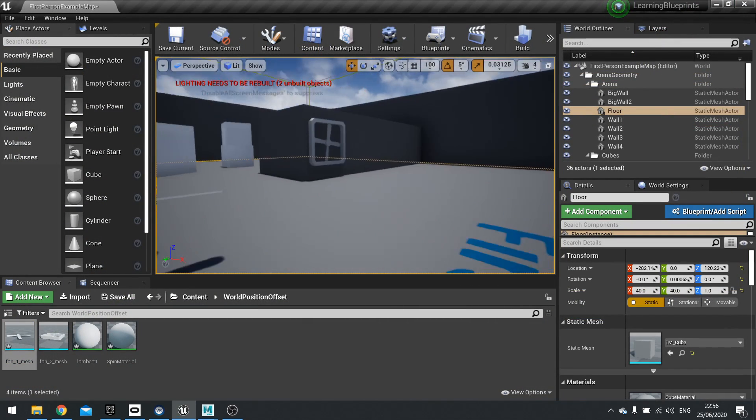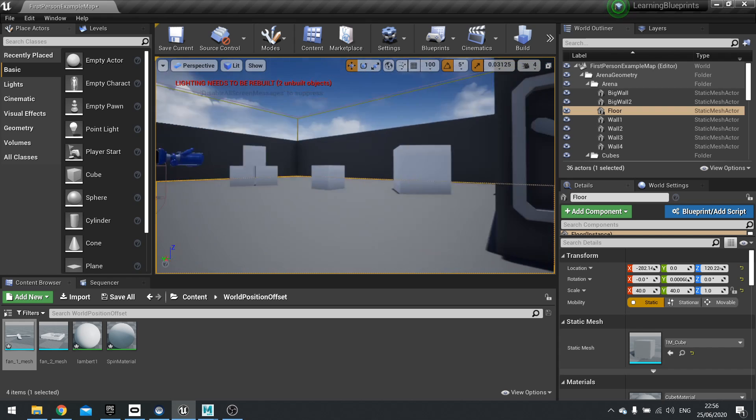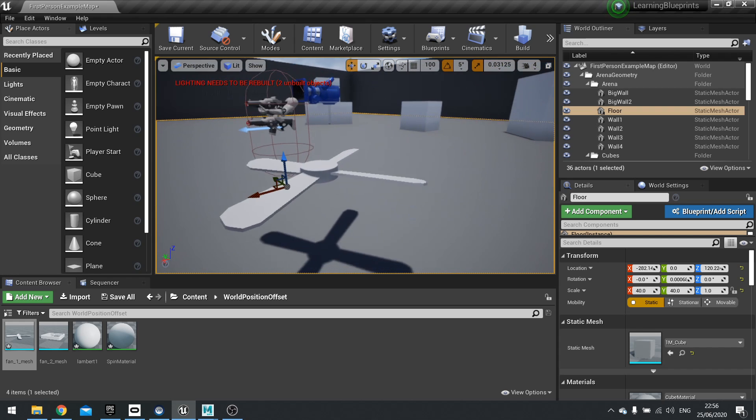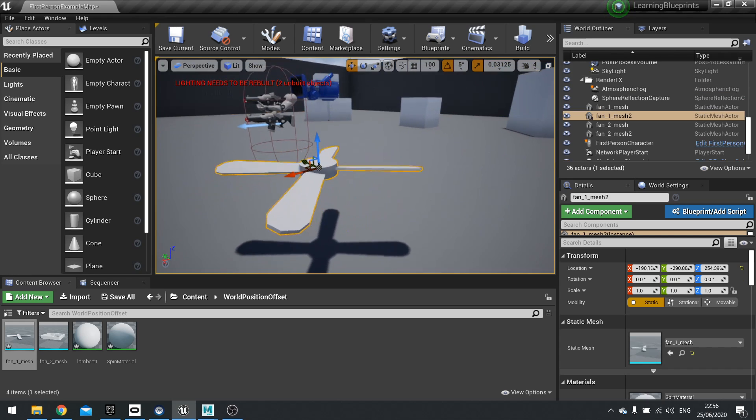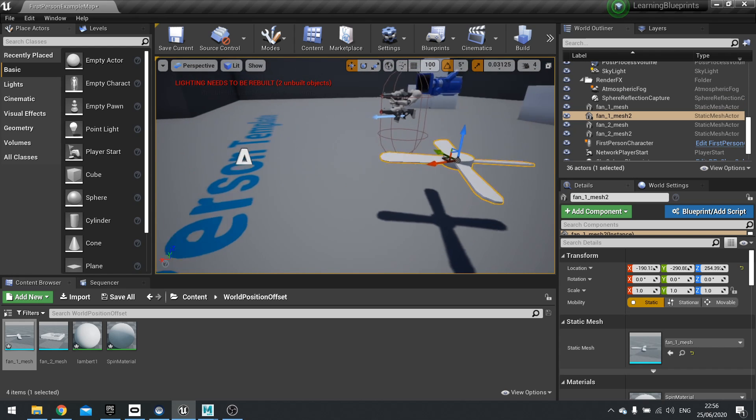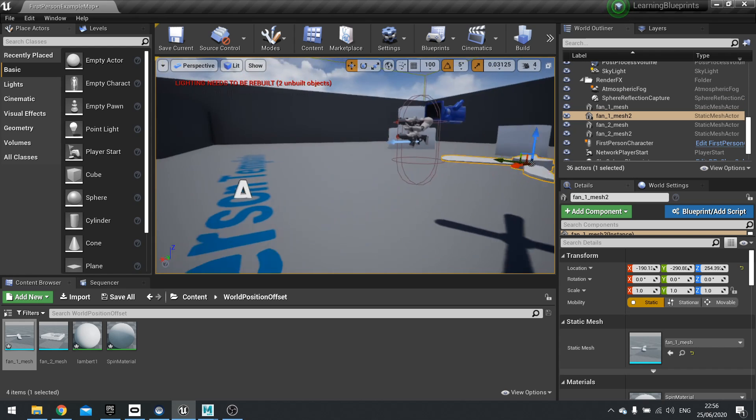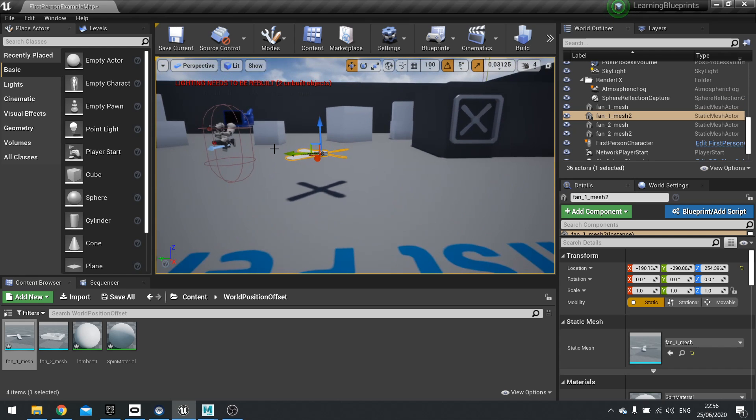And that's the rotate about axis node. Very, very powerful. Very, very useful to use world position offset. And this is super cheap. So you can have loads of these in the game and it won't really slow down anything.